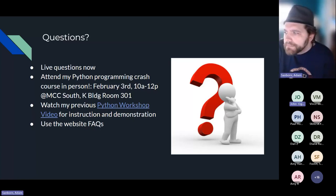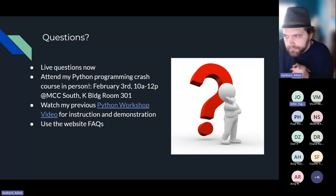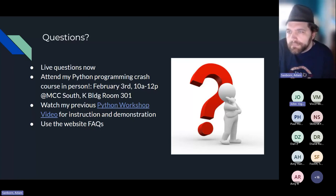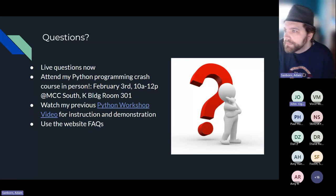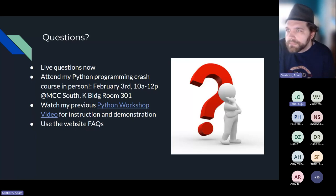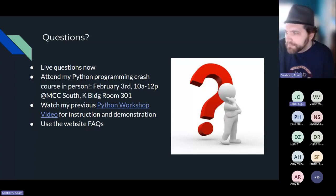There's a question asking whether you have to register to attend the workshop. There is a registration form and registration is expected. We won't take attendance at the door, but registering helps us make sure the facilities are appropriate. There's a link to that on the Code Warriors event page.